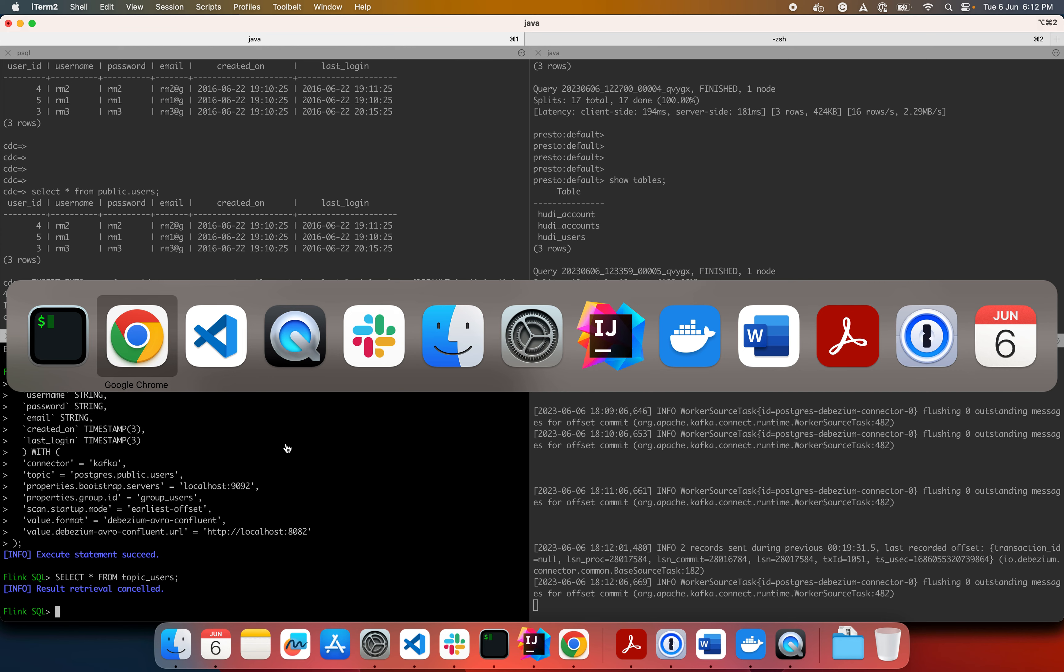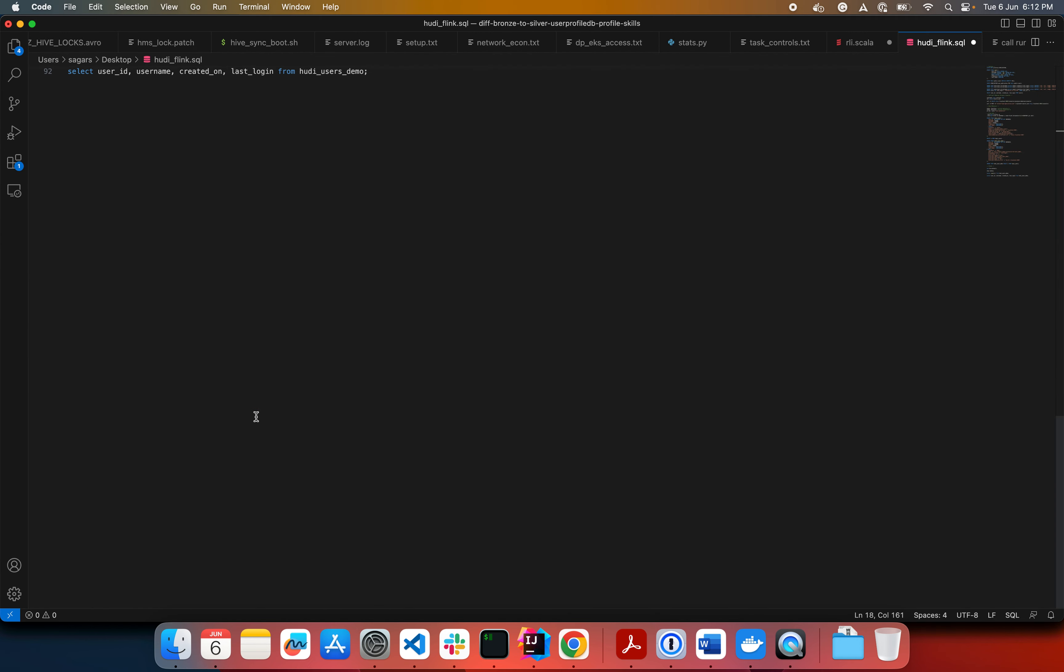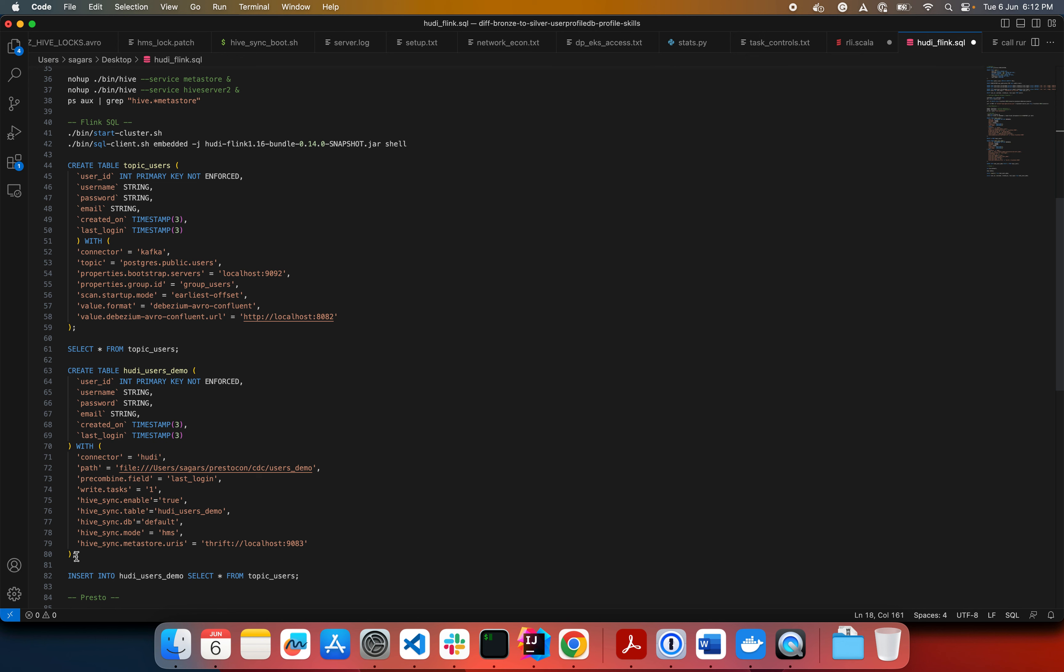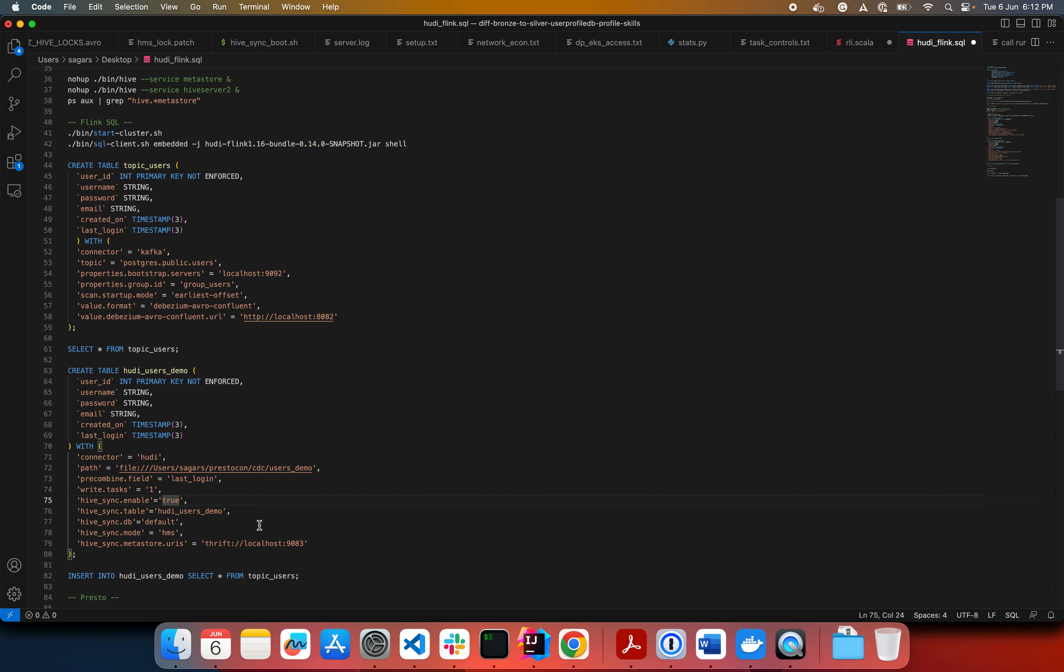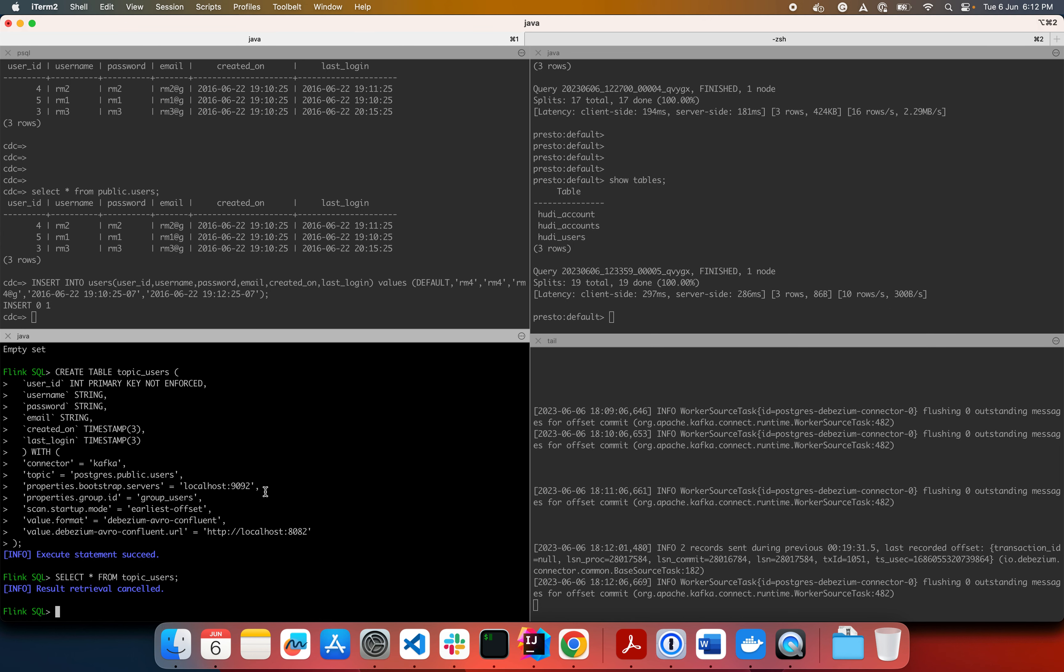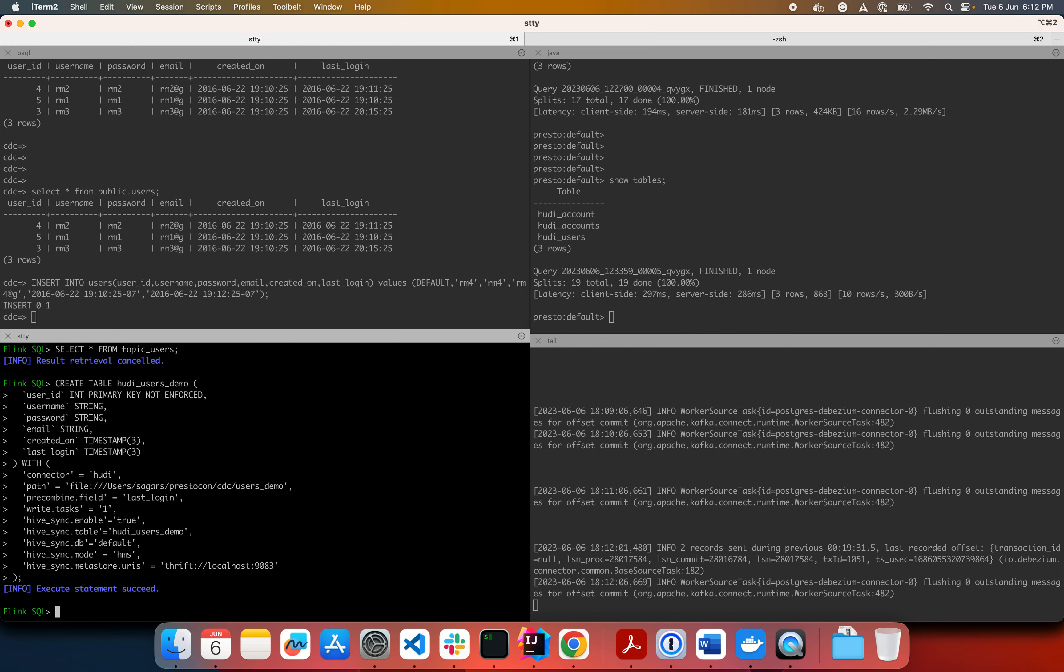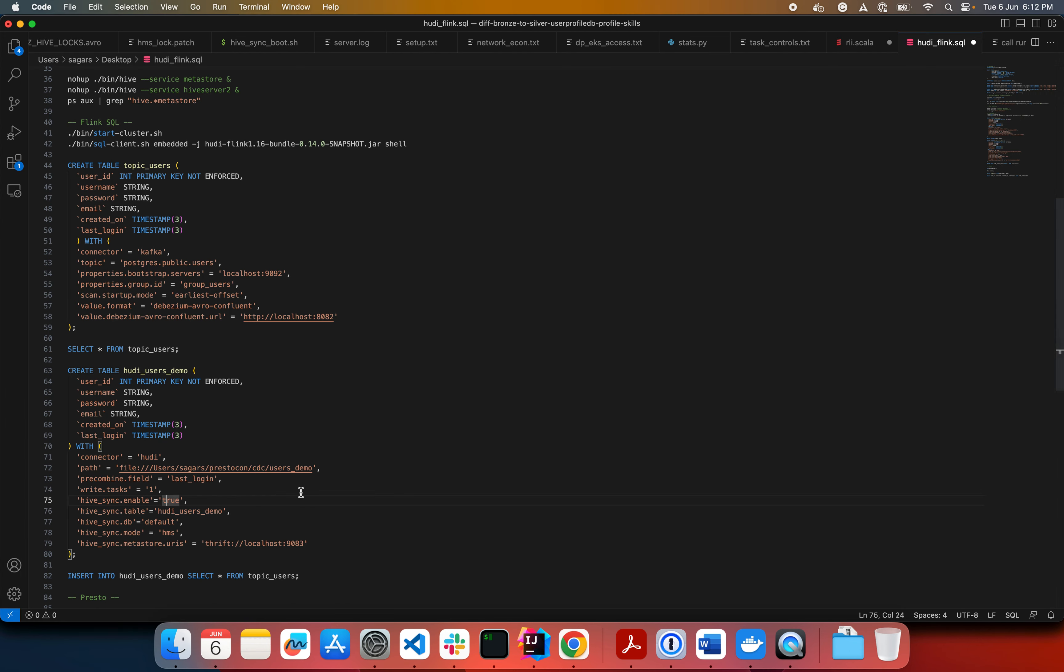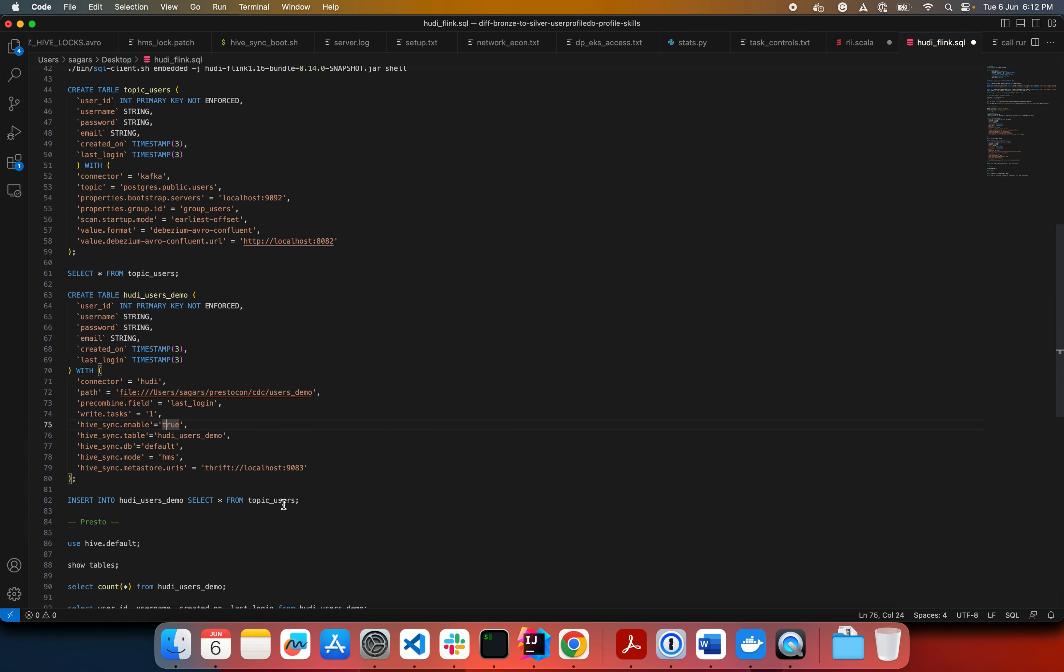So now let's see, we'll create a Hudi table for which again, I have the scripts ready here. Again, it's the same schema. The important thing to note is that you specify the connector name as Hudi. You specify some base path. You specify the metastore URI and database and table name if you want to sync, if you want to be able to sync to the Hive metastore and query through Presto.